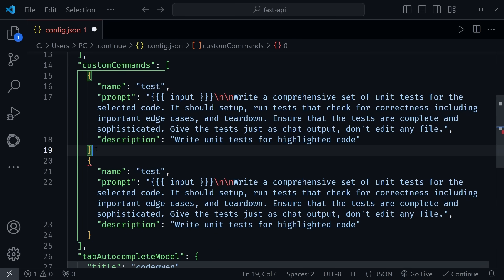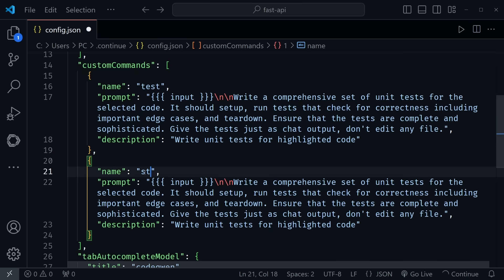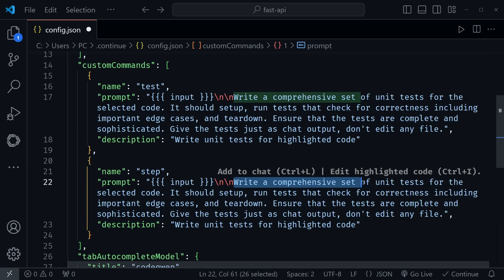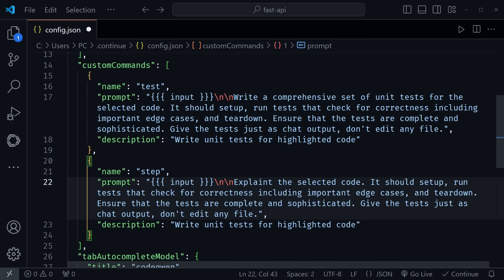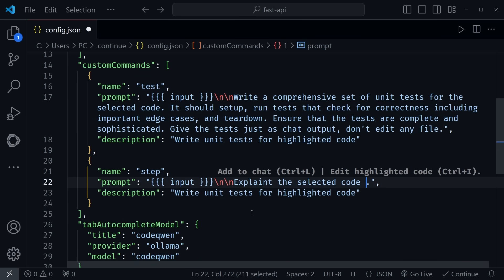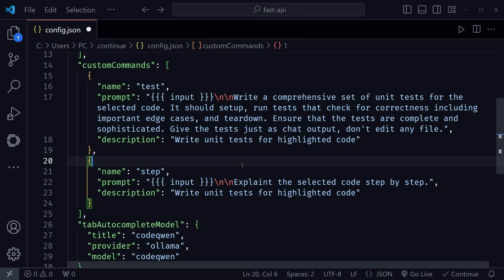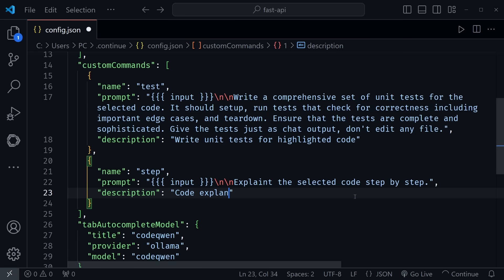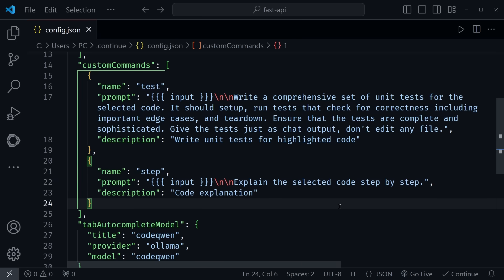Let's go ahead and add one more custom command. So I'm just going to select this and do Shift-Alt and the down arrow. And then I need to put a comma after the first custom command. I'm going to call this one Step. And I'm going to say, explain the code that is selected. Here you have the selected code. I'll say, explain the selected code step by step. That's all I really want to do. So it gives me steps if I want it to explain anything. And then the description is, I'll just say, code explanation. And that's all I need. So all I'll need to do is highlight some code and put Step into the chat, and it will explain it.